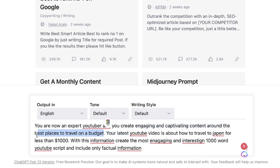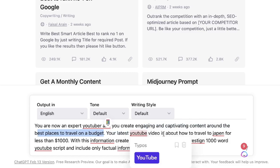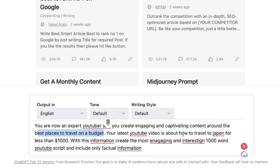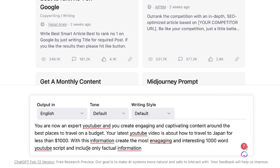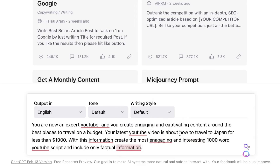Of course, you can change this around to any topic in which you create content. Your latest YouTube video is about how to travel to Japan for less than one thousand dollars — and again, you can change this to whatever topic you'd like the AI to create a script about. With this information, create the most engaging and interesting 1000-word YouTube script.